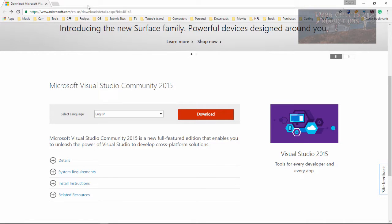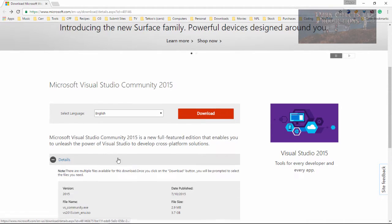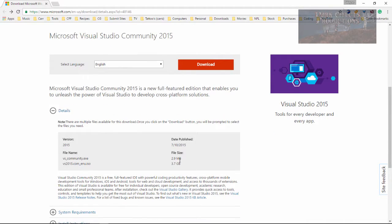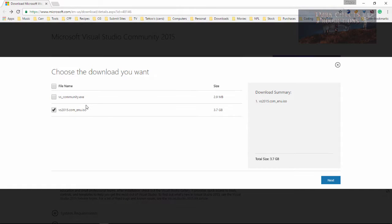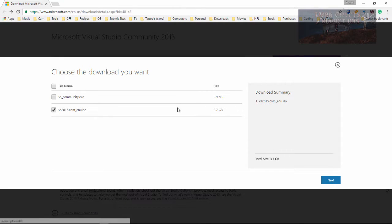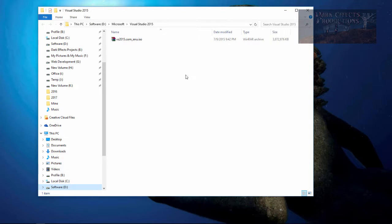However, you can go to this link right here, details, and it gives you an option between the 2.9 megabyte file or you can download the ISO. Simply click on download and then choose this one right here and then click on next and it will start your download. I'll have this link in the description.